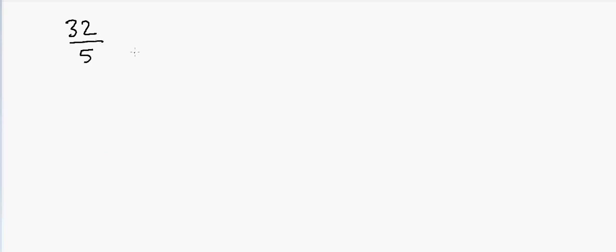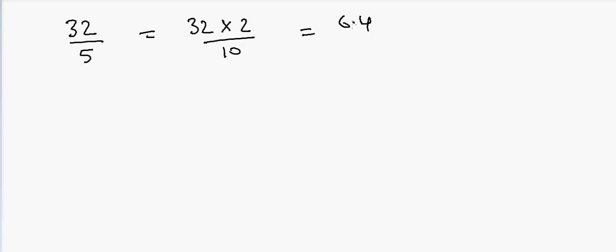Suppose if I have 32 and I want to divide it by 5. If you look at it, it looks a little complicated but the easy way to do this is 32 into 2 divided by 10. So that will be equal to 64 and then a decimal is 6.4. So all you have to do is take a double of numerator and then put a decimal there.